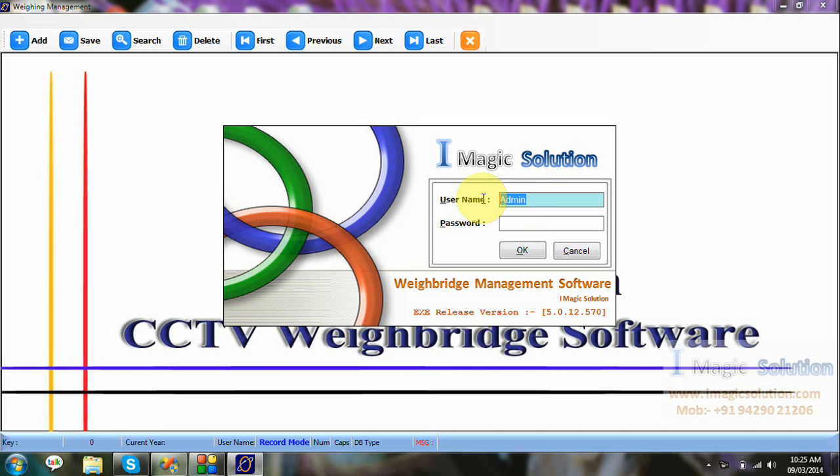The software is open now. We enter the username and password. We can create as per required user operator for Webbridge operator and his password. Now, no password for admin user.